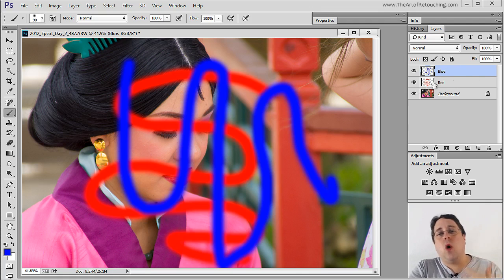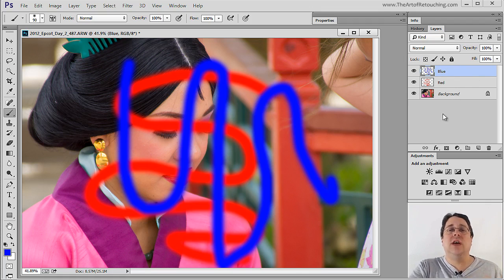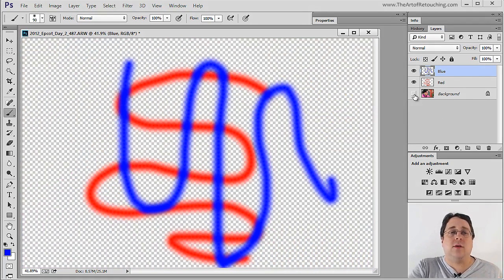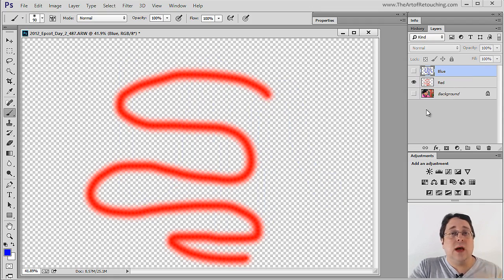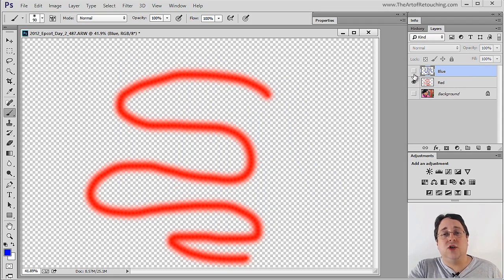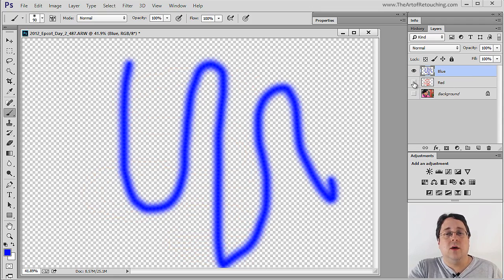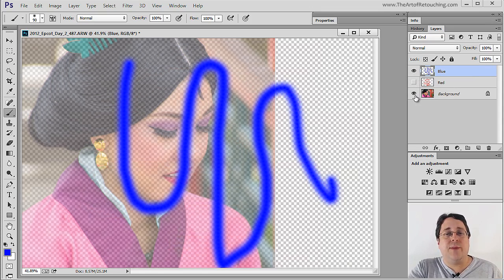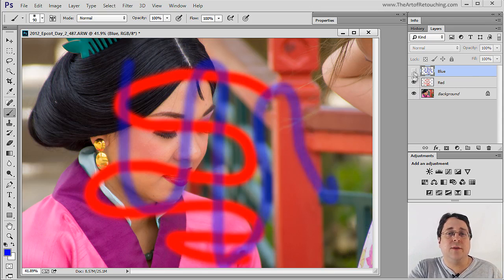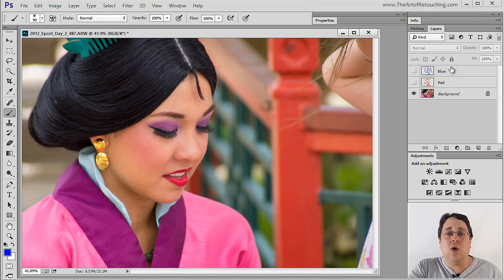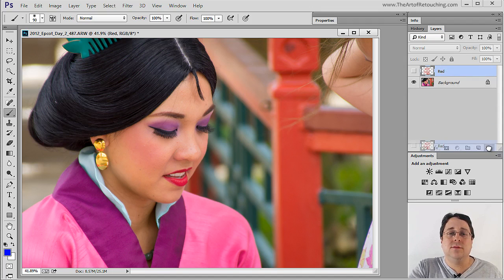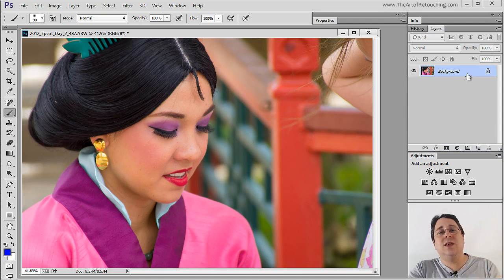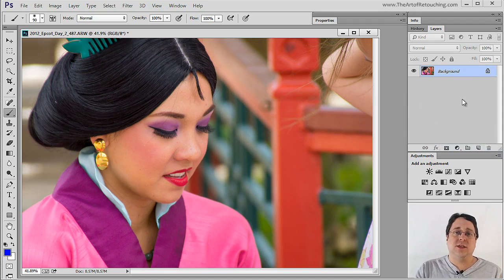Now because each one is on an individual layer, I can turn off the background and see the blue on top of the red. I can turn off the blue and see all of the red. Or I can turn on the blue and turn off the red. I can mix and match visibility however I want, or I can take them both and throw them in the trash — and then we are back to the original image the way that it was.